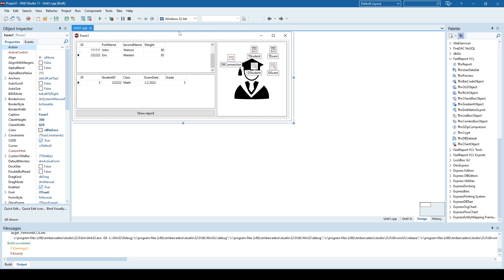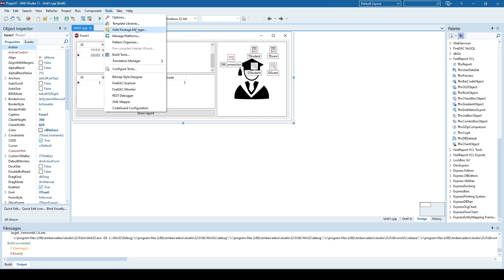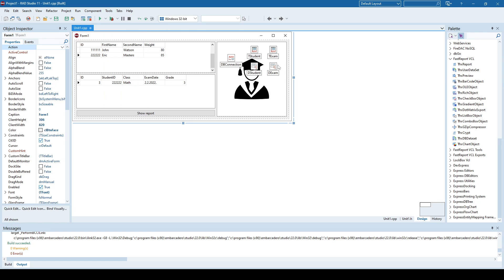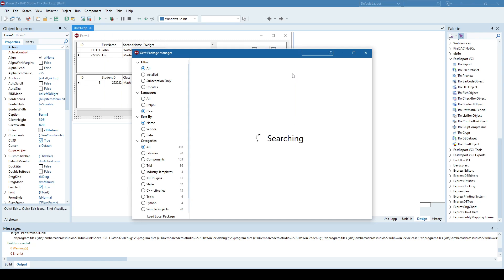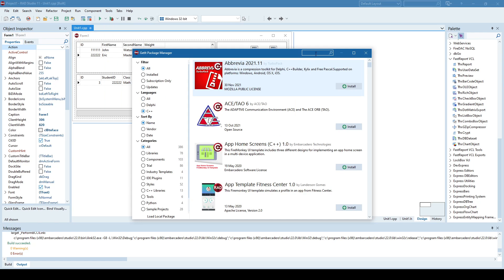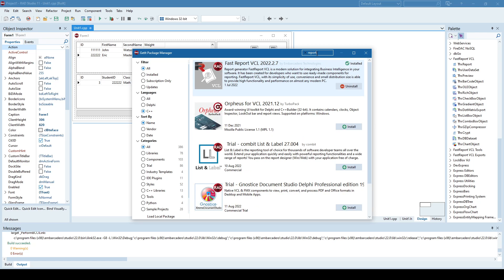The first thing you need to do is to install some report generator. So you can go here to tools and get the package manager. And I will demonstrate today how to generate a report using FastReport. But in the past, there were some other reports like Quick Report, Rave Reports, etc. So you can also check those as well.